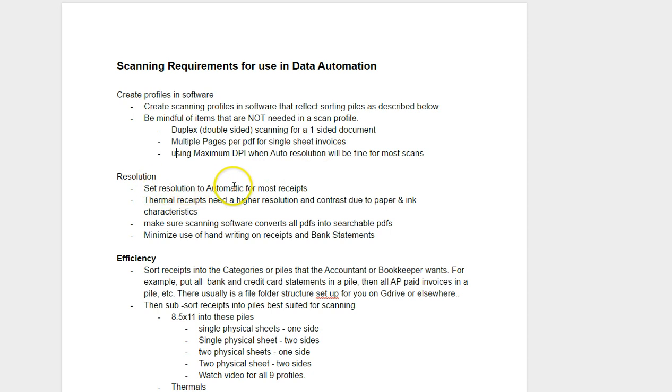Set resolution for automatic for most receipts. Thermal receipts need a slightly higher resolution and contrast due to paper ink characteristics. In our profiles that we give away for free, we've actually made those settings set them properly.